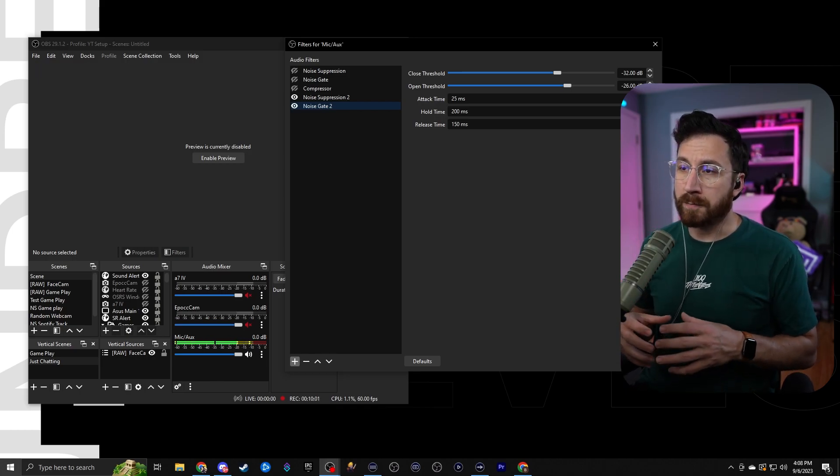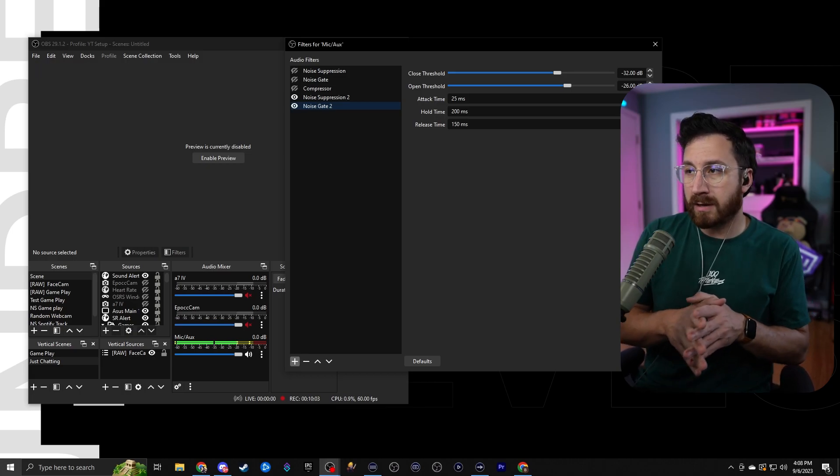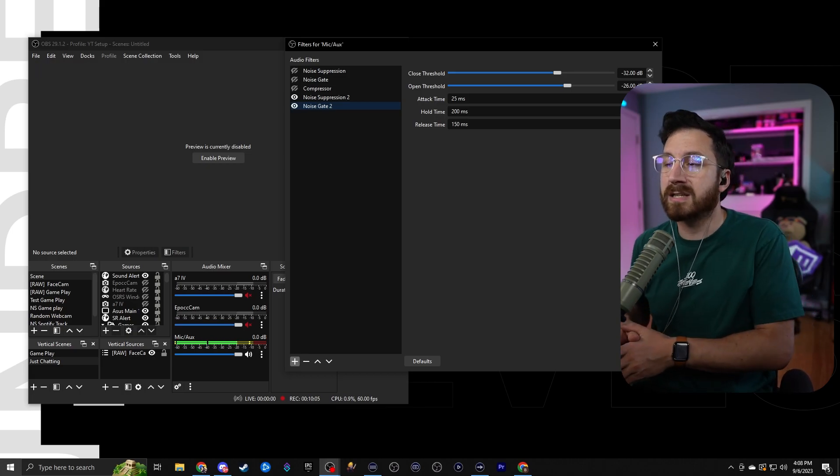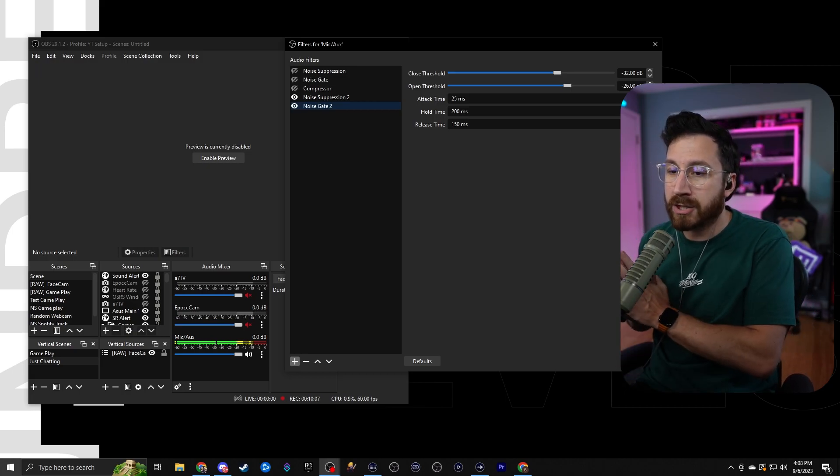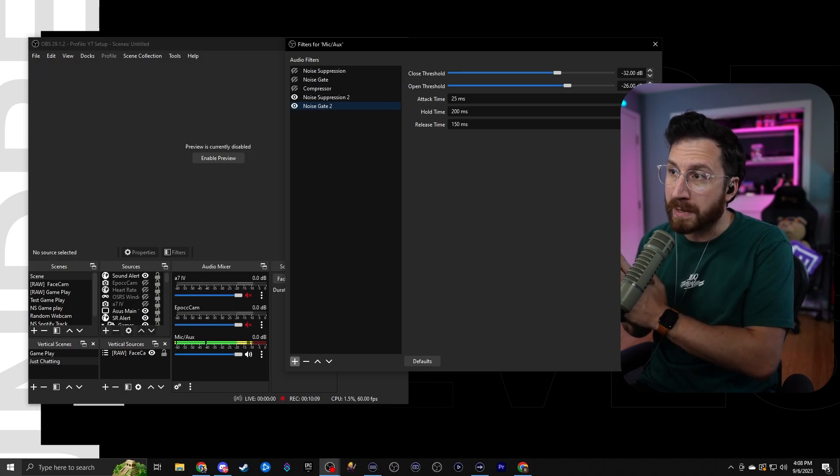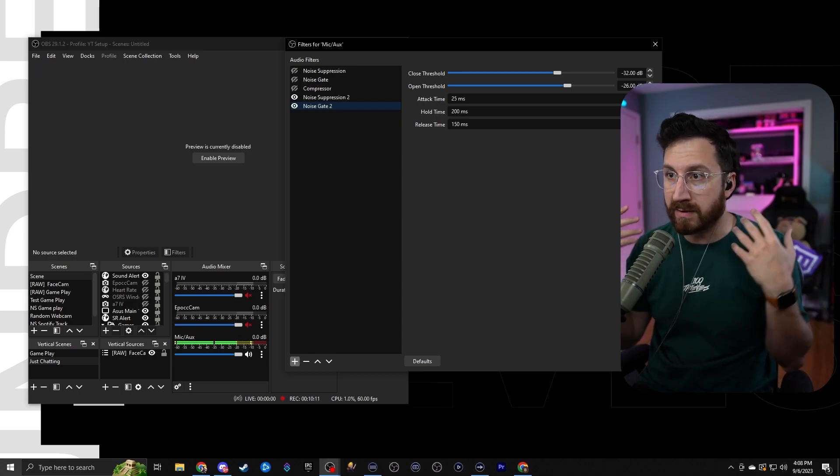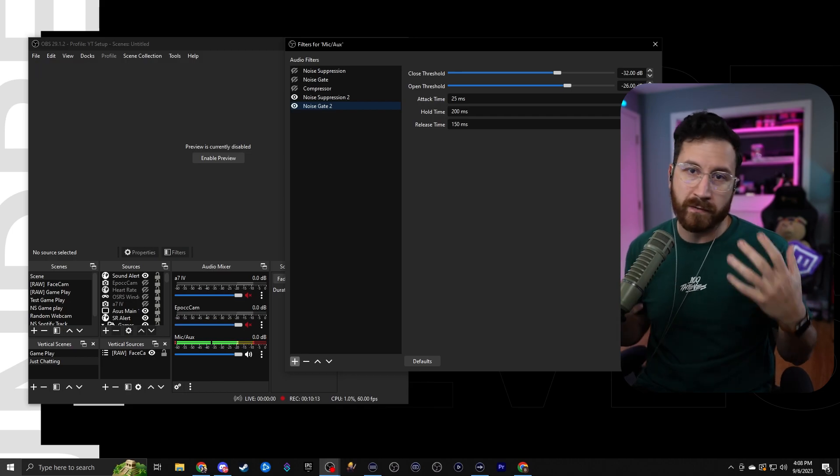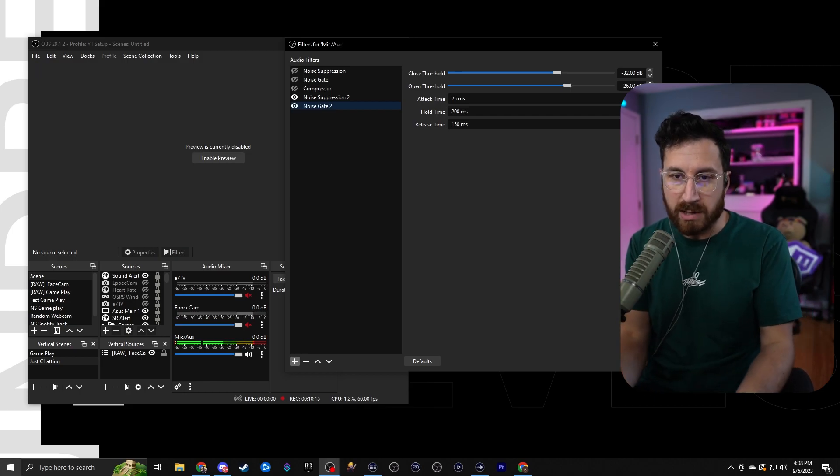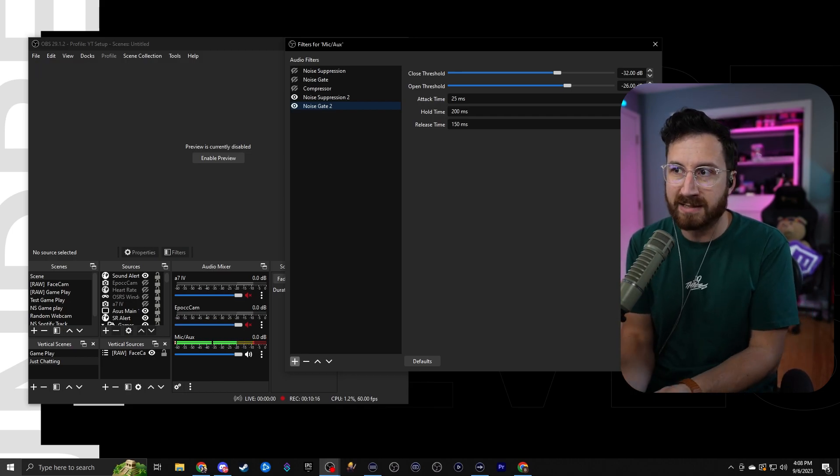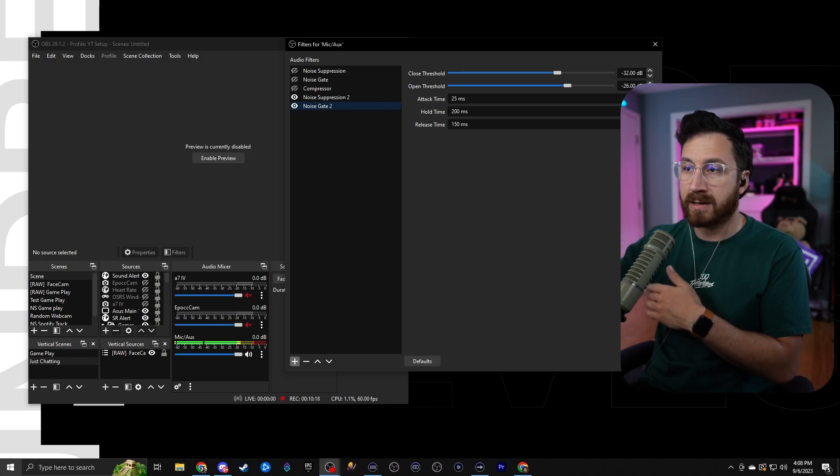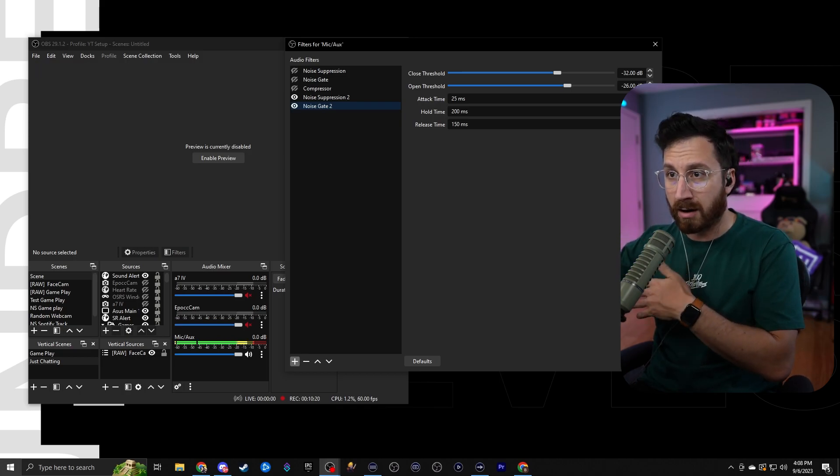Now at the open threshold, basically this is saying that if the noise is above negative 26 decibels, that it will actually go ahead and keep that gate open to make sure that it is allowing whatever it needs to get through. So a lot of times your voice or maybe it's like sound from a keyboard if you're doing a sound test, it'll go ahead and allow those sounds to pass through the gate without it actually cutting it off.